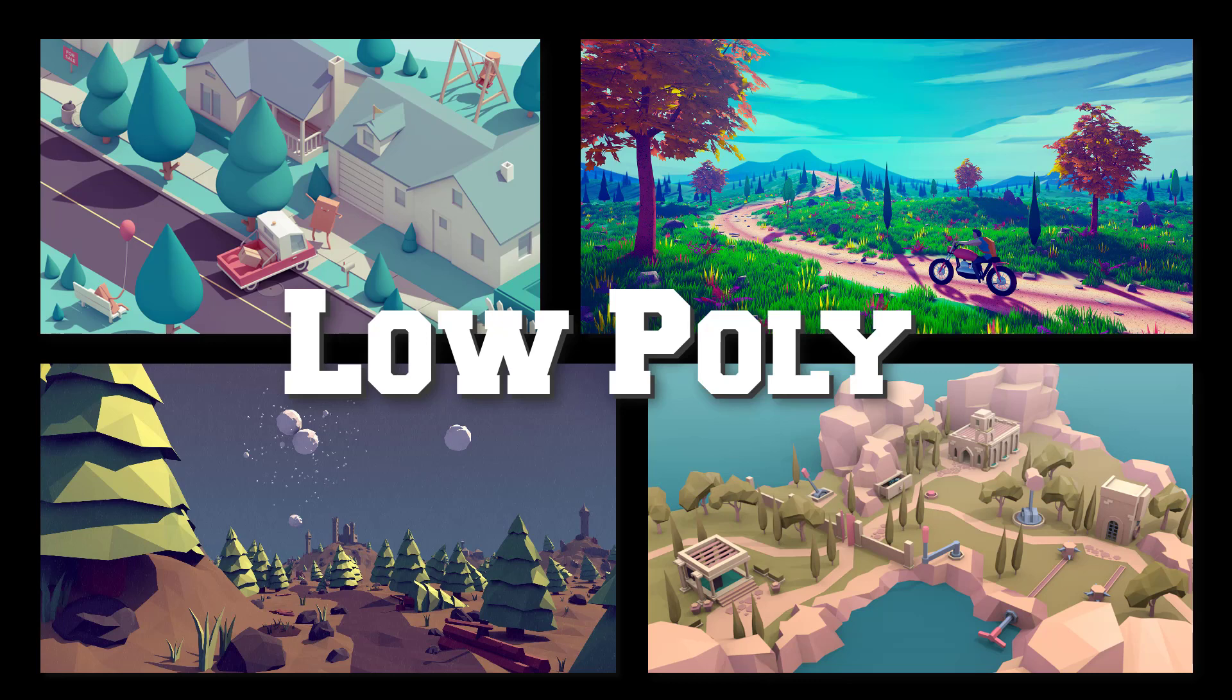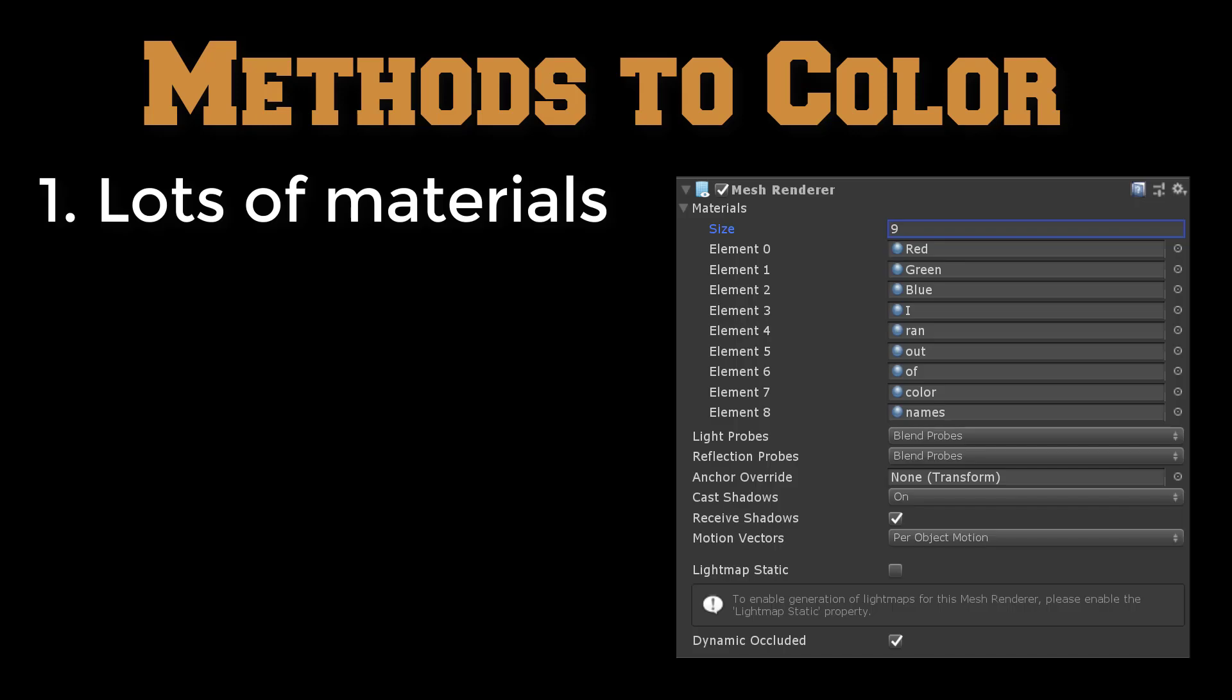There are many ways to do the coloring of low poly models. The easiest and I suspect the worst performant option is to have a different material for each color. This is how many assets on the Unity store are done.